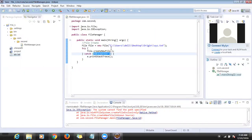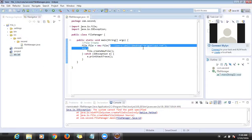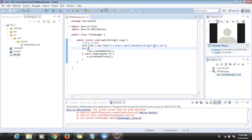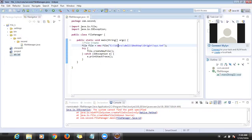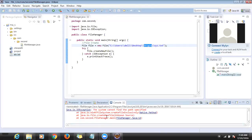Whatever location you are trying to use — if there is no such location, you get this error. If you give a backslash it also works the same way, but the location should be valid. Either forward or backward slash works, but it should be a valid path.